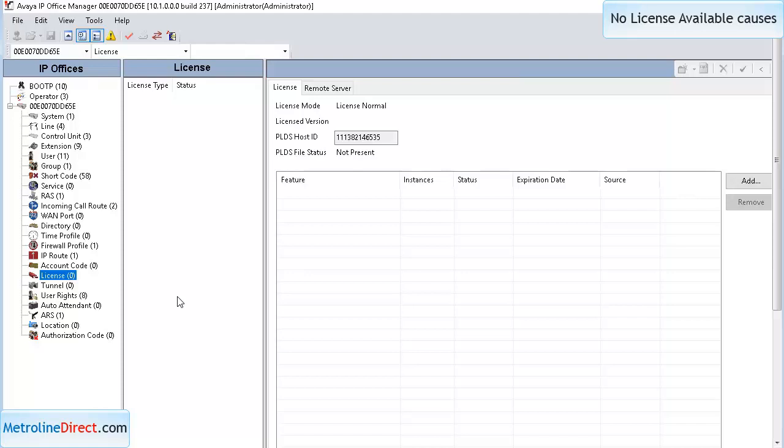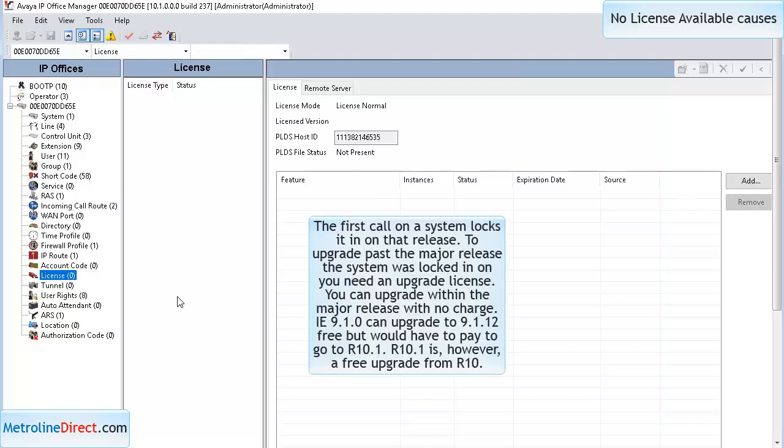The third issue is if the system gets locked into an older release and you try to run a newer release on it, you need an upgrade license.